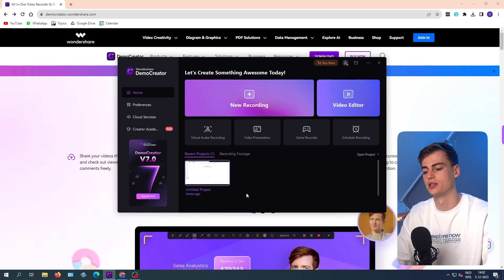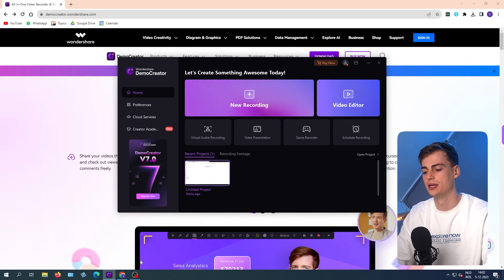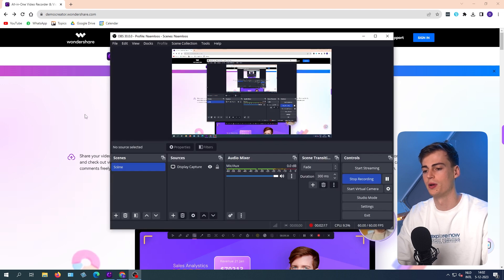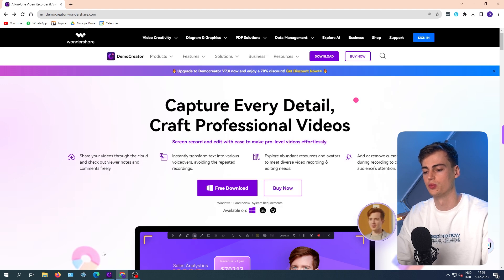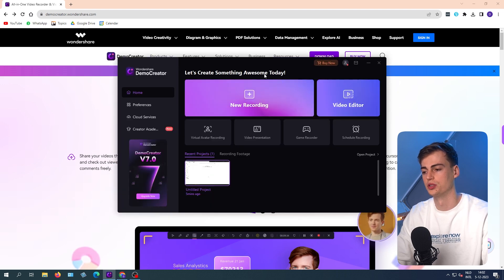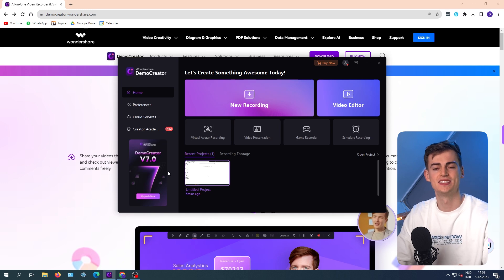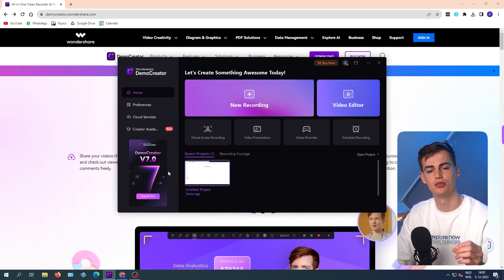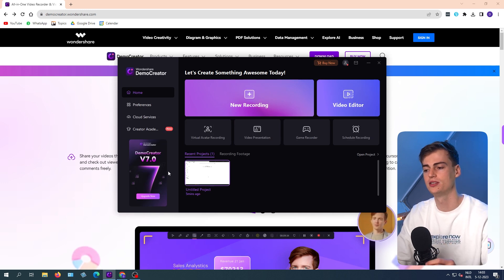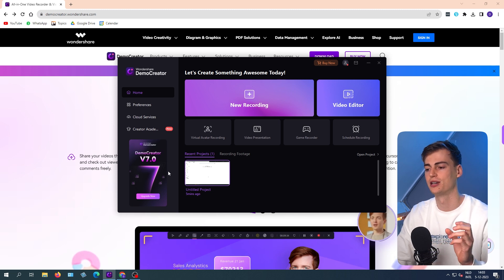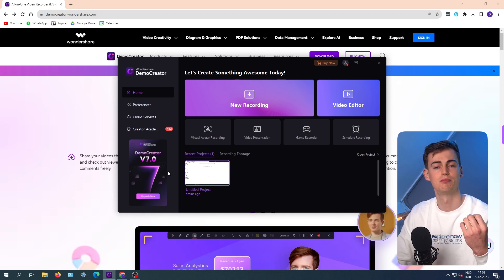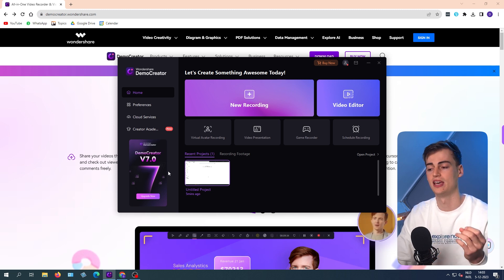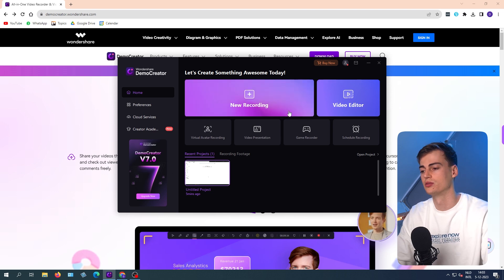So this is how it works. Like for reference, I'm using OBS right now so I can show you how it works on Wondershare Demo Creator. But with OBS, it took me so long to set it up. I had to update my drivers, I had to do all of this. And with Demo Creator V7, I could literally just download it and press record, and there we go.